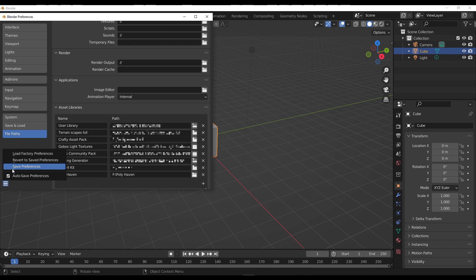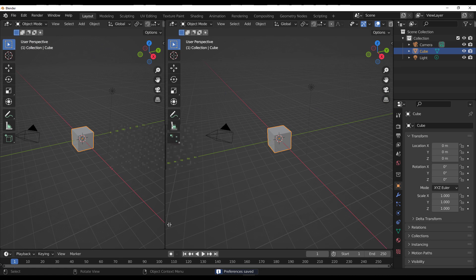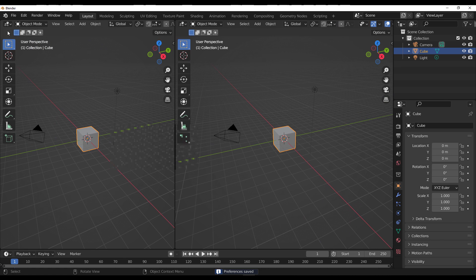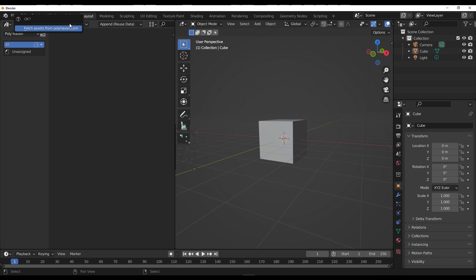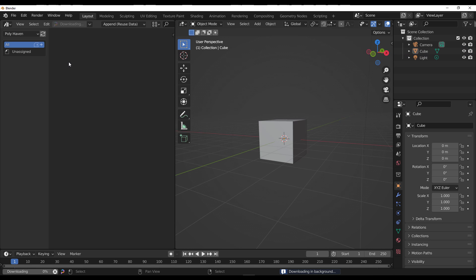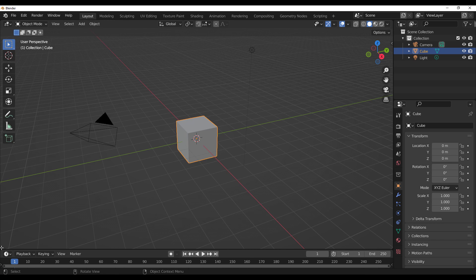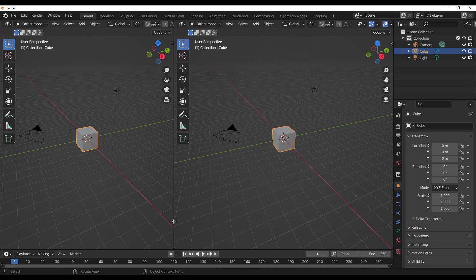This is where you'd like the PolyHaven assets to be stored. Once you do that, save the preferences and close. Open up a new panel, go over to your asset browser, and then click on Fetch Assets. Once you do this, automatically the PolyHaven add-on will check with the repository and start downloading. Once this is complete, the next thing you need to do is restart Blender.